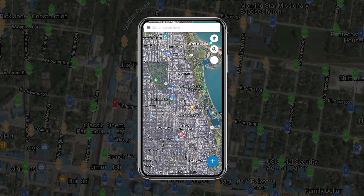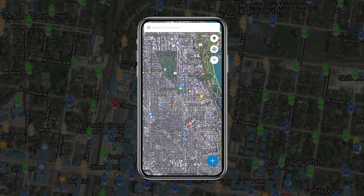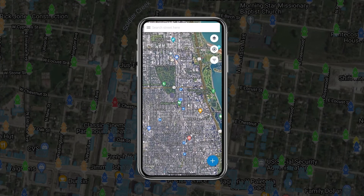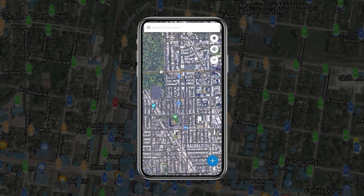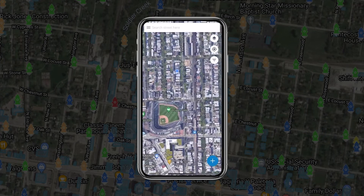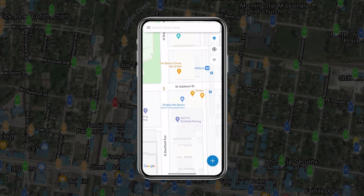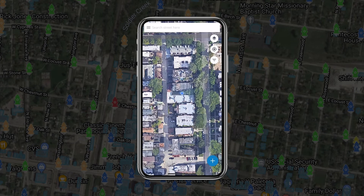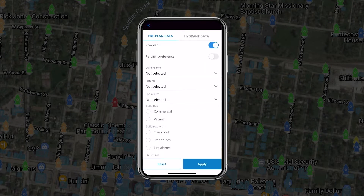Once you've downloaded the mobile app and have logged in, the first thing you'll see is the map. Use your fingers to drag the map. Map layers, recenter map, and filters are available in the top right corner.